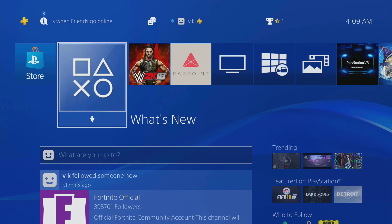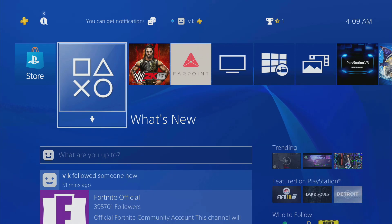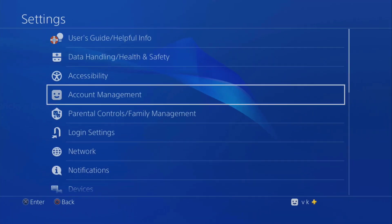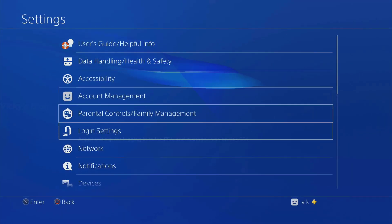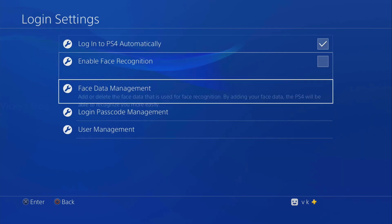Hey guys, in this video I'm just going to show how to create a passcode to login for PS4. I'm just going to show how to do that. Go to settings and come to login settings.